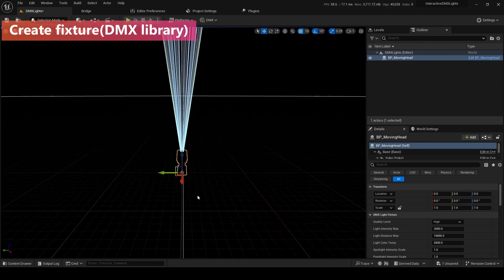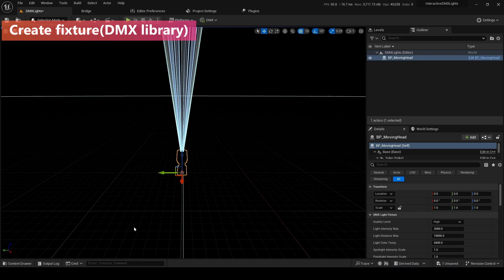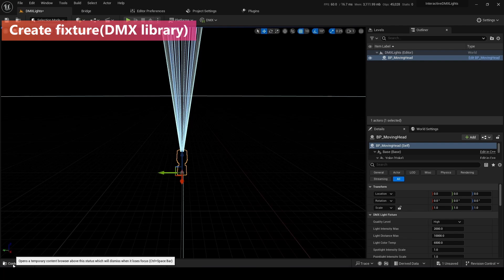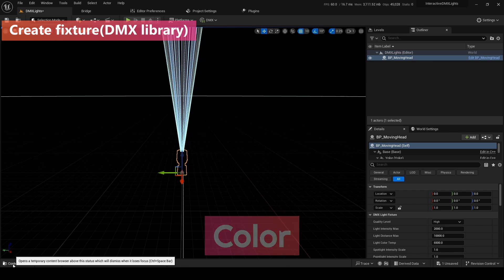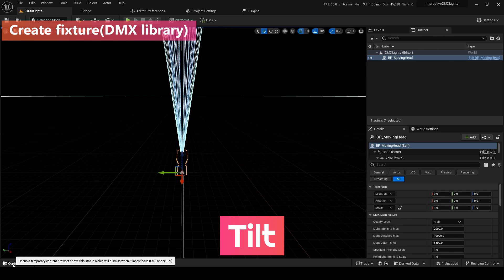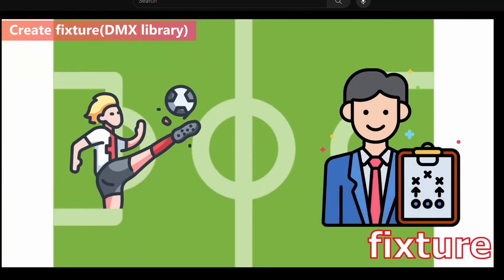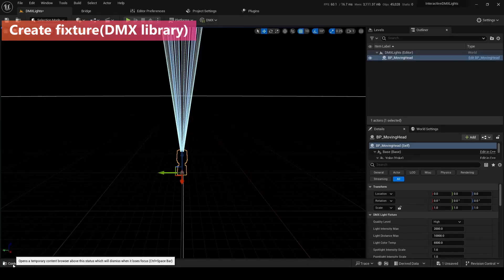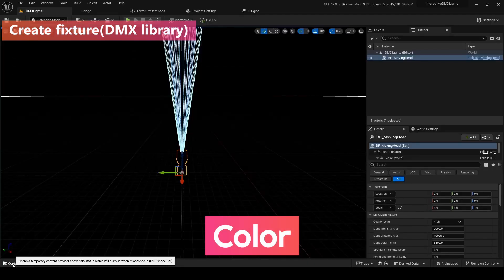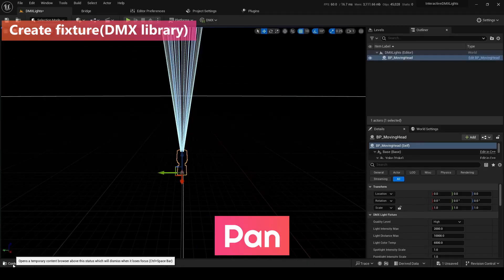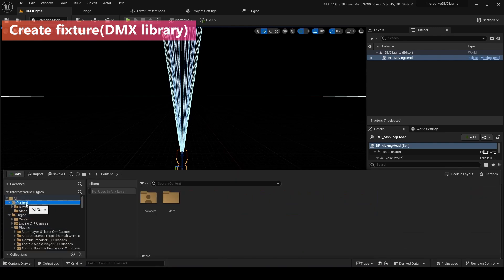Next, what we need to do is make a fixture. What is a fixture? It is a device that has a specific address for any function like color, dimmer, pan, tilt, etc. If I describe the fixture as a football, the moving light is the players, DMX controller is the manager, the fixture is the formation. A manager can choose the players and control the players. In this time, I'm gonna use the color, dimmer, pan, tilt, zoom.